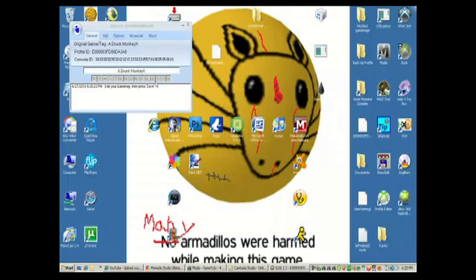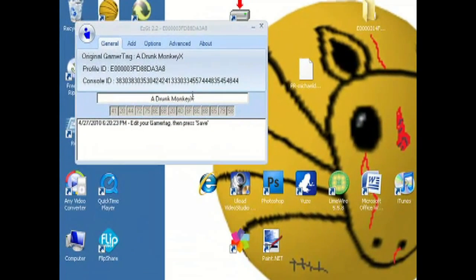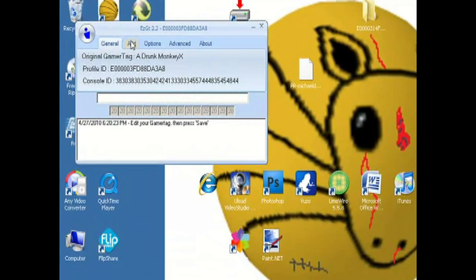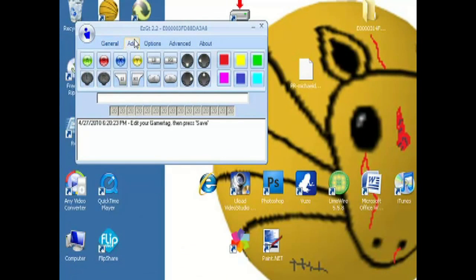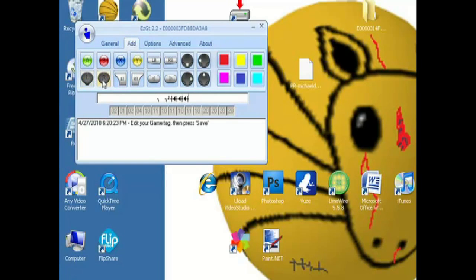There it is — 'a drunk monkey X.' What you can do is just delete it and put in whatever you want — you can type anything in. It has to be 15 characters or less; it cannot be more. For the demonstration I'm going to type B Y L R L R L R over and over.